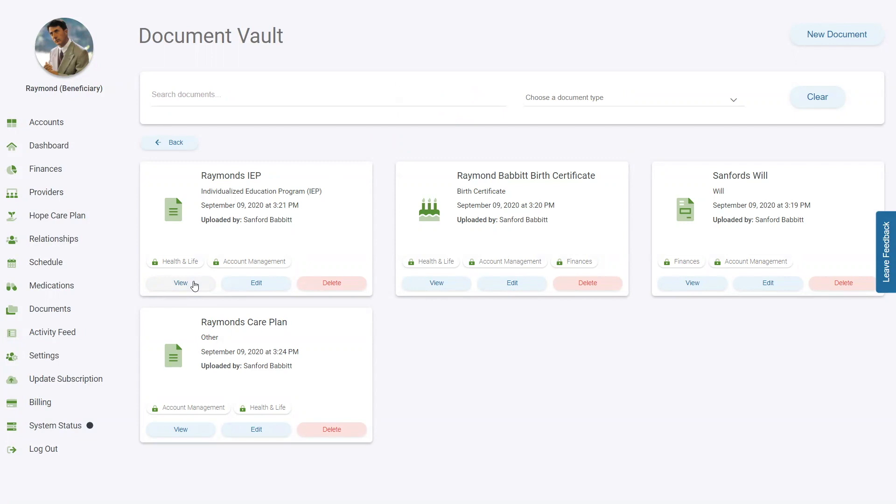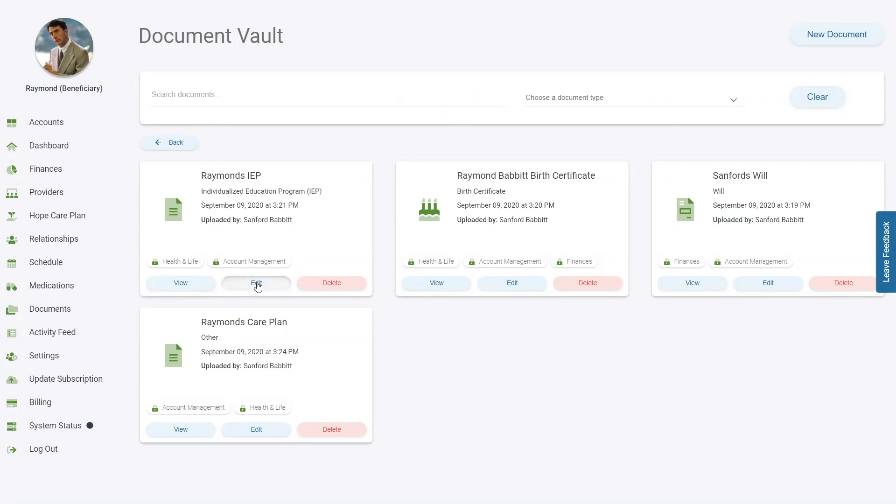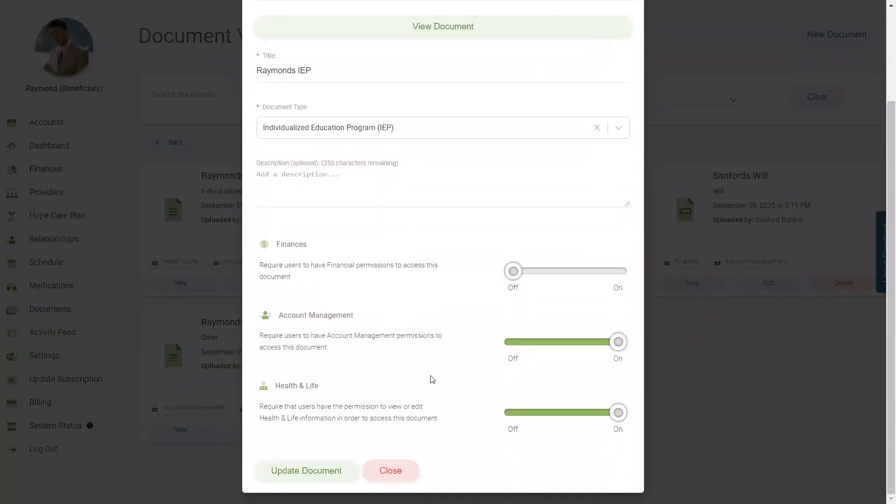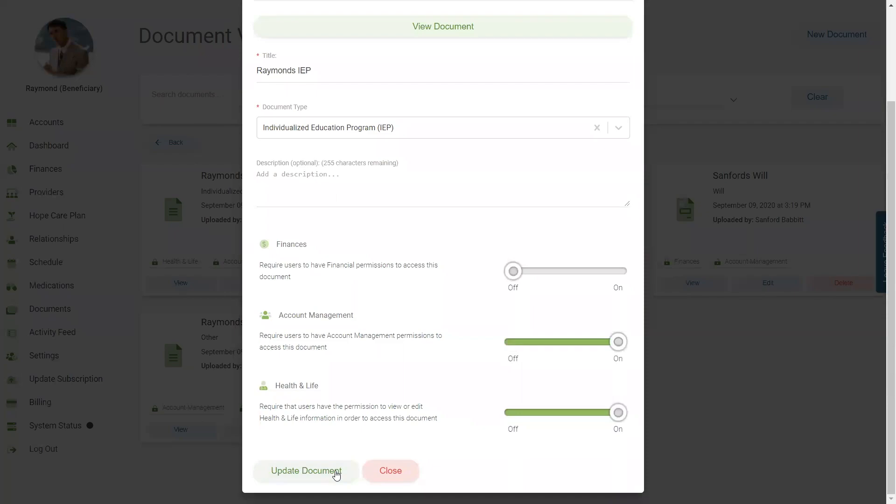In order to edit the title, document type, description, or permissions, click the Edit button for that document. Make any necessary changes and click the Update Document button.